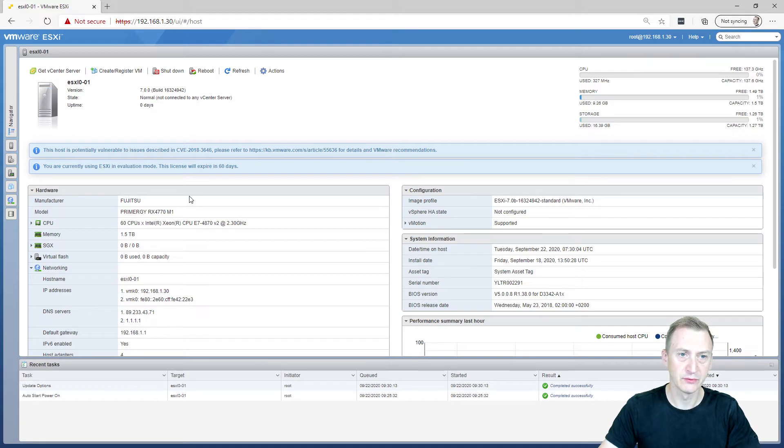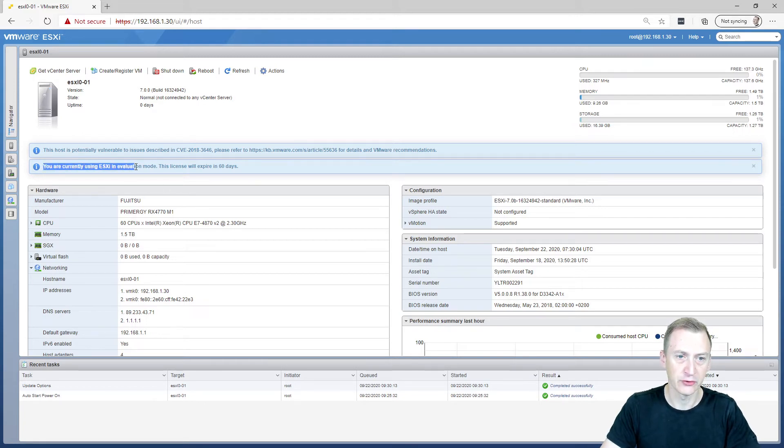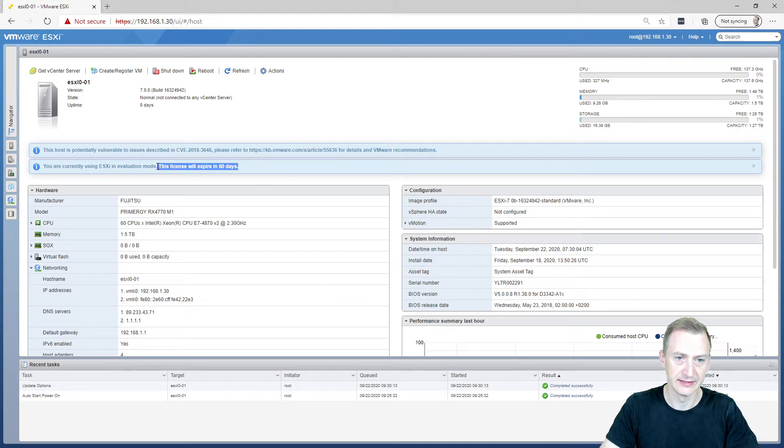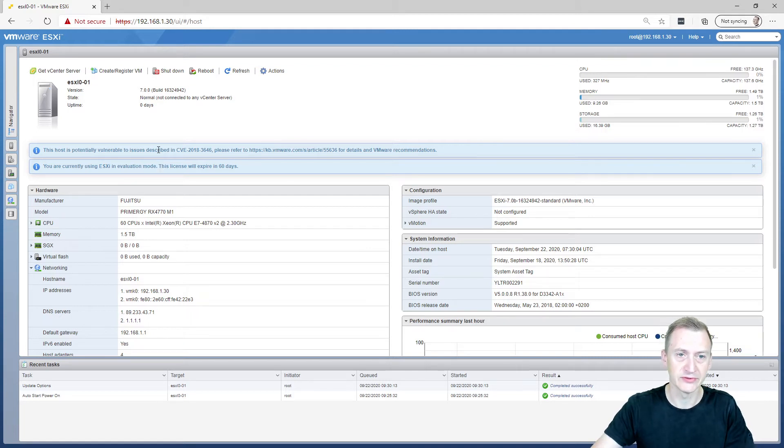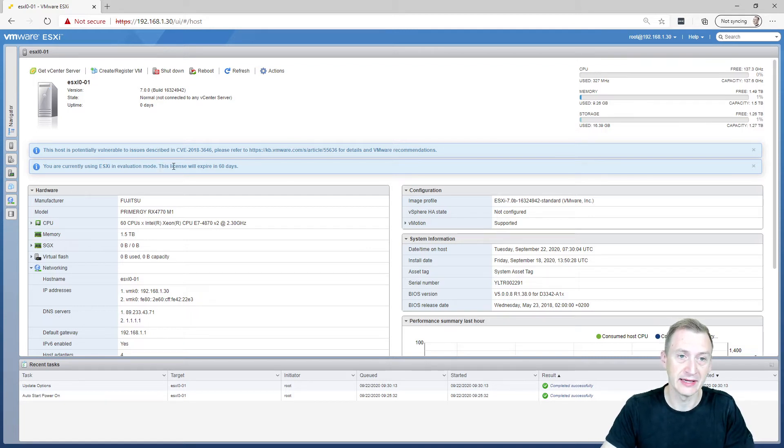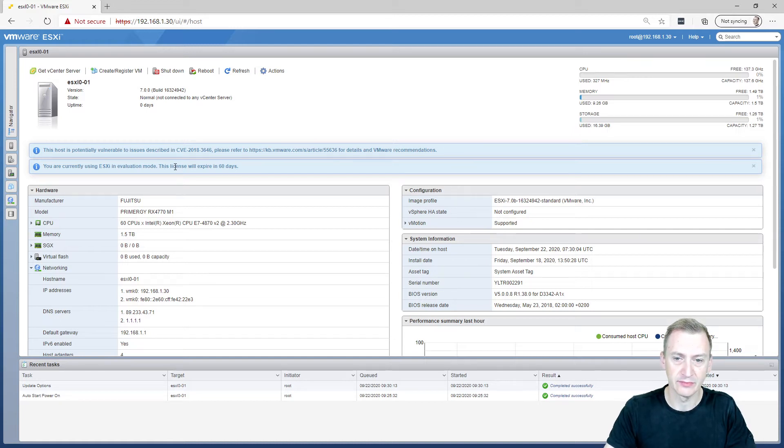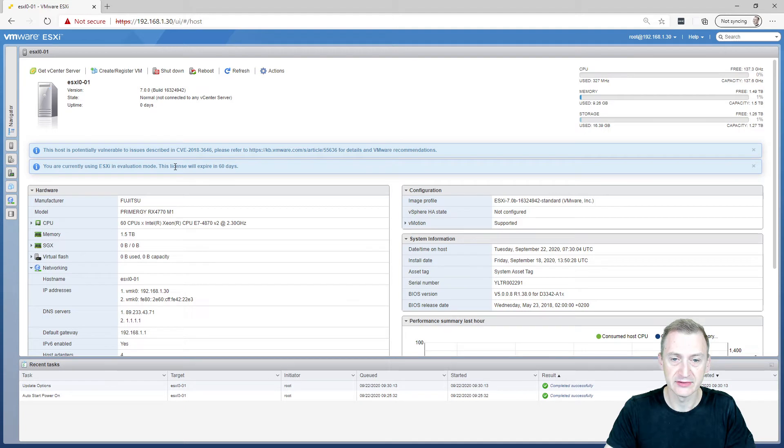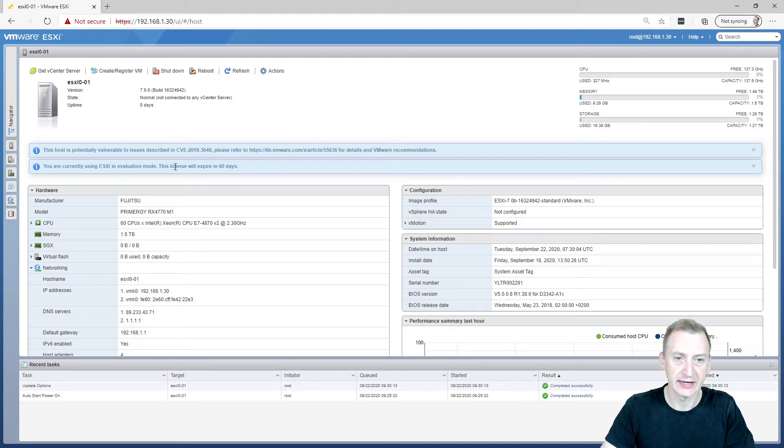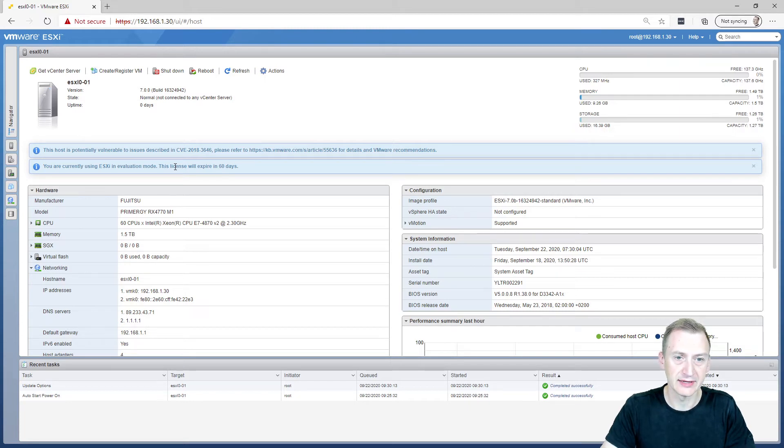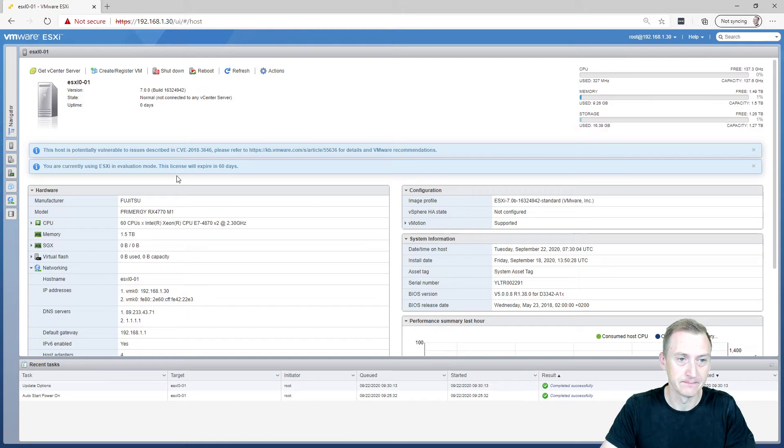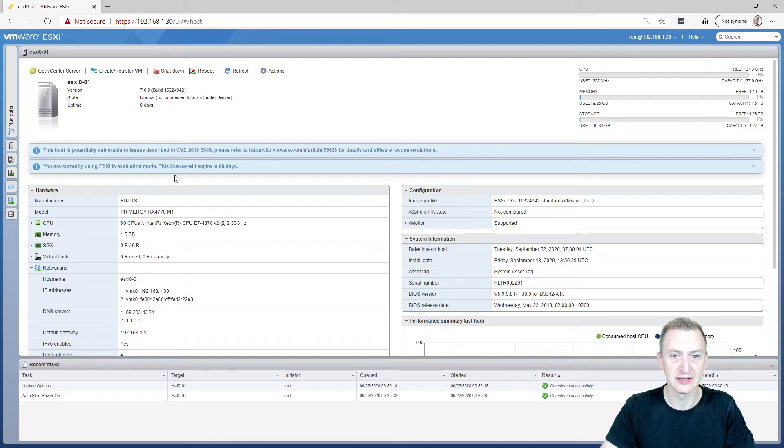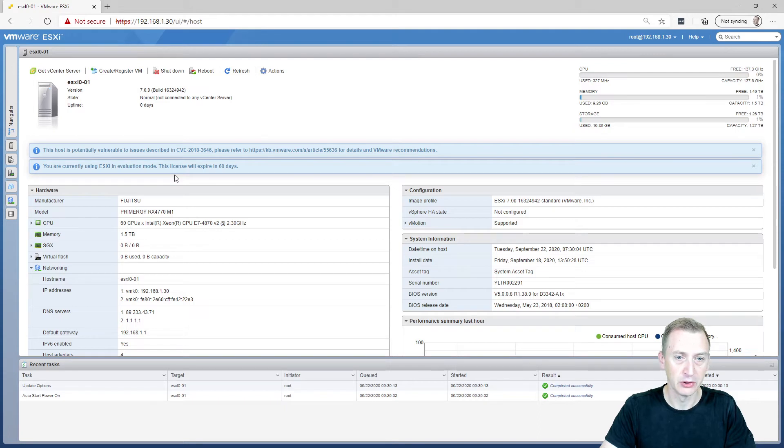The first thing we'll want to notice is that it says we're currently in eval mode and the license will expire in 60 days. After the 60 days, you will have to put in a real license. You could get that from the VMware User Group Advantage Program, or if you're very active in the community, perhaps you could gain some vExpert licenses. Alternatively, you could buy the licenses, but this is maybe not the cheapest way to go. If this is really for a lab, I would suggest looking into the VMware Advantage Program.